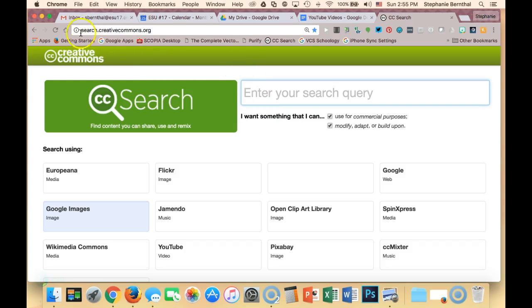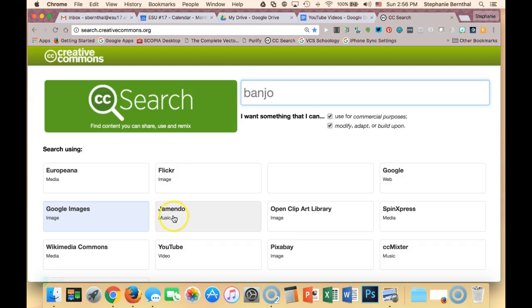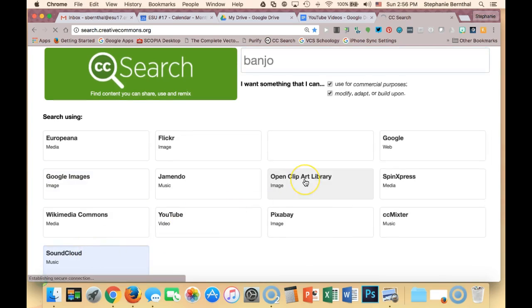So here I am at search.creativecommons.org, which is a great place to get started when you're looking for music. If I wanted to look for music, I can either enter something right here and then I can click one of the options that says music, so that's Jamendo or SoundCloud, and I can see if they have anything matching my search.